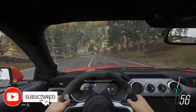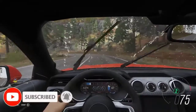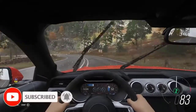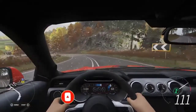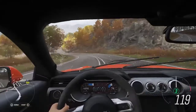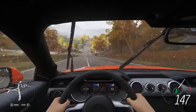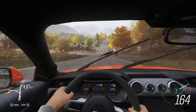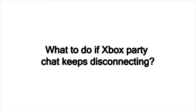Some Xbox gamers may encounter problems with party chat from time to time. In this video, we'll show you the solutions that you can try if your Xbox party chat keeps disconnecting and you have no idea how to fix it.